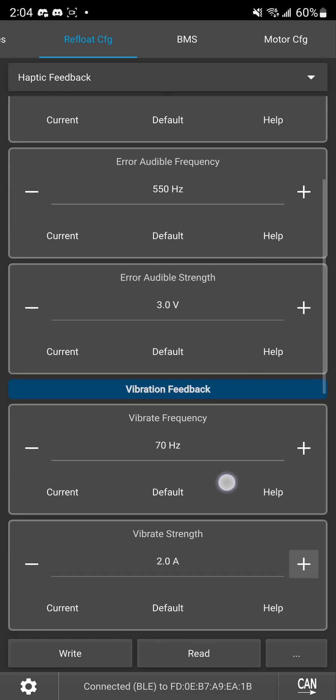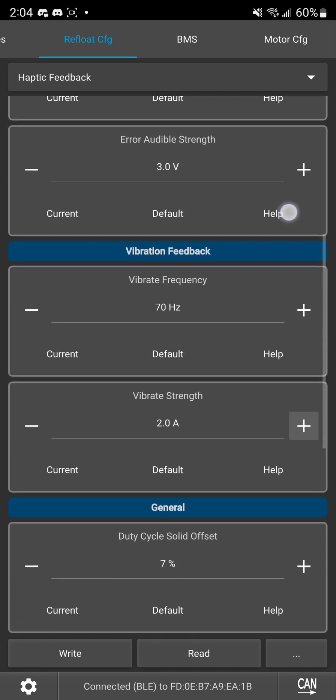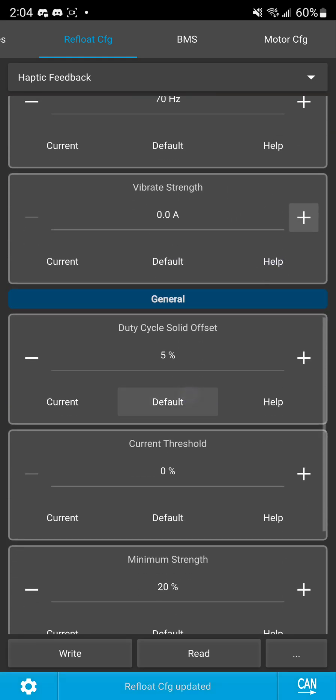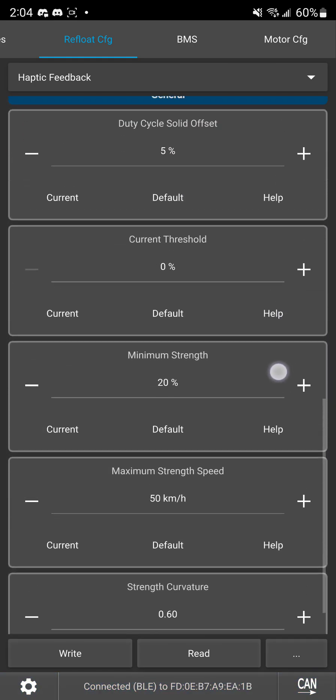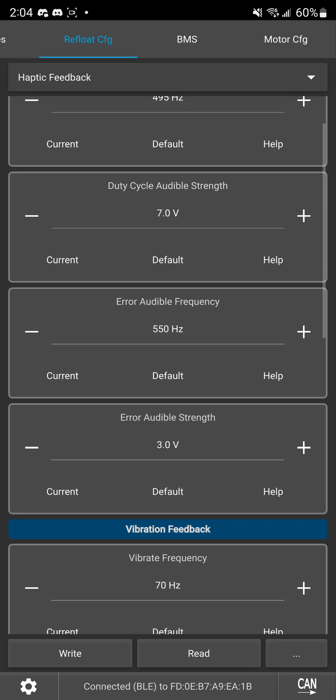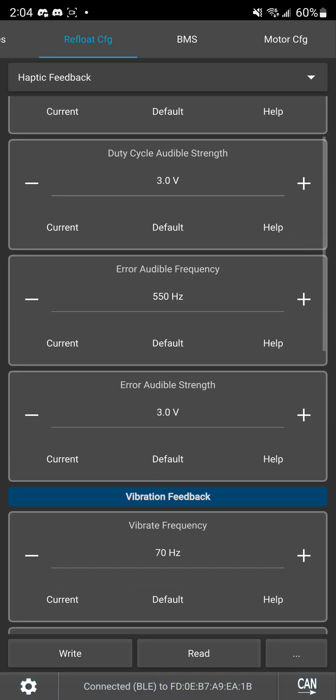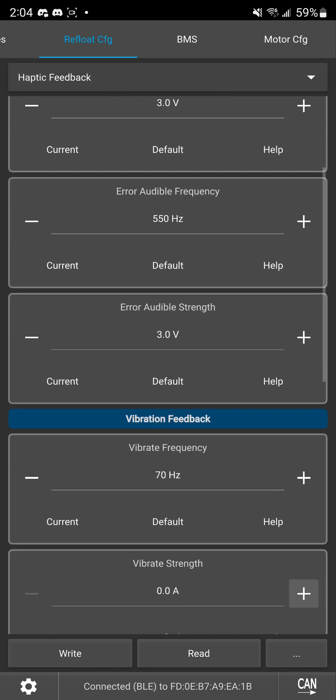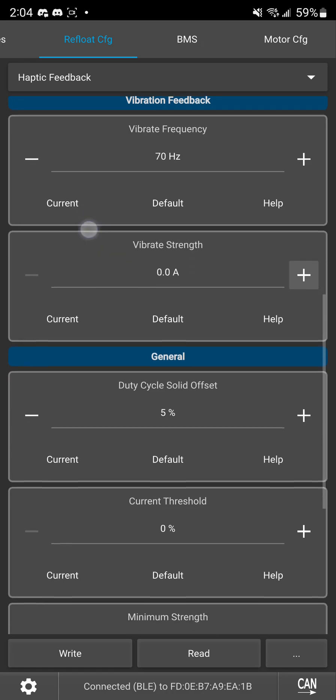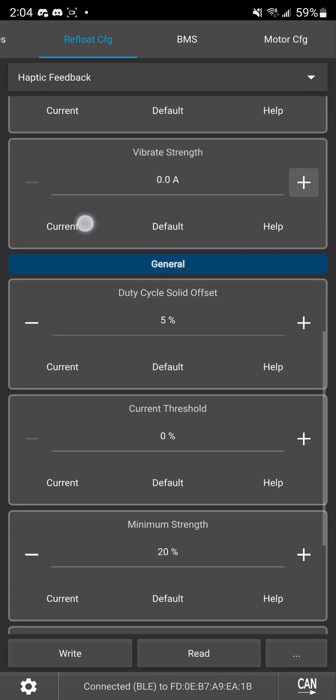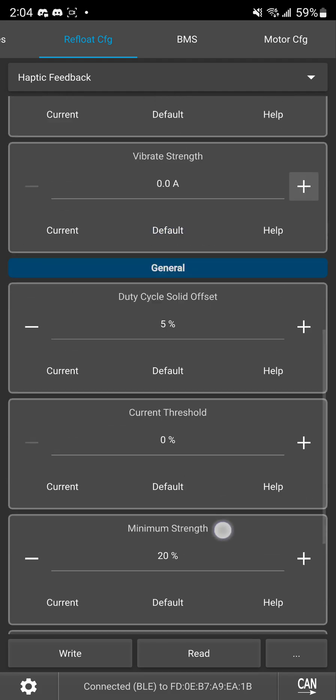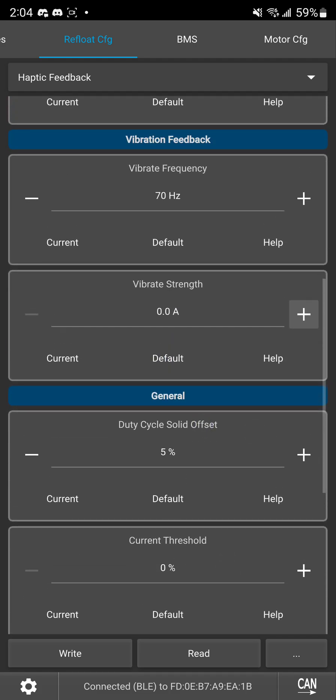It's all something that you should experiment with but by default honestly all of the default settings are fine. The only things I would look at right away are slowly bumping up these strengths to what makes sense for your style of riding just to make sure it's noticeable and actually effective in that way, potentially trying out vibration bumping that up and seeing if you like that or not, and then also setting this maximum strength speed to something that makes sense again for your style of riding.